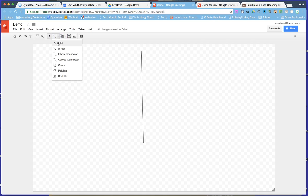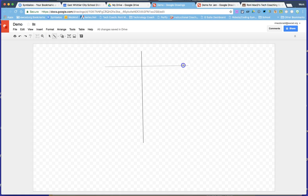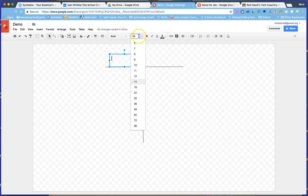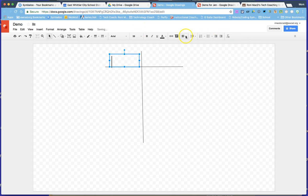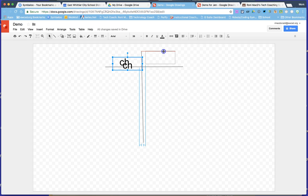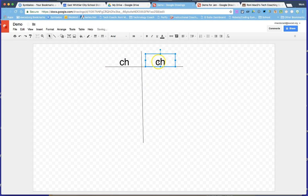Once you have your simple T-chart, any text you want to add requires a text box because it's a blank canvas. Increase your font size and center it — we'll put in the letters 'CH'. To duplicate a text box, click it to get your crosshairs, hit Ctrl+C and then Ctrl+V, and you'll get the same exact box with the same font size.